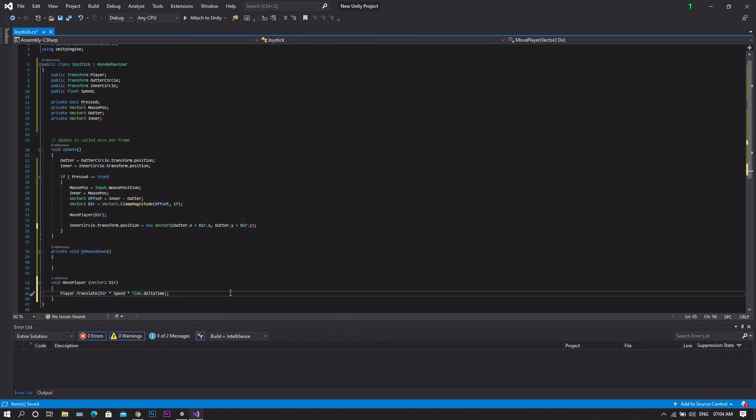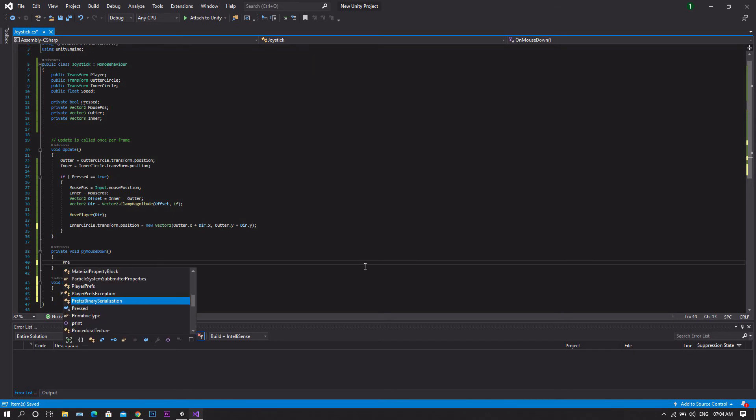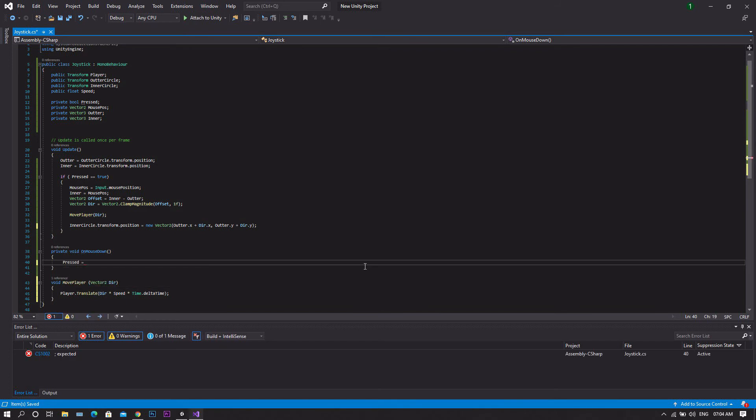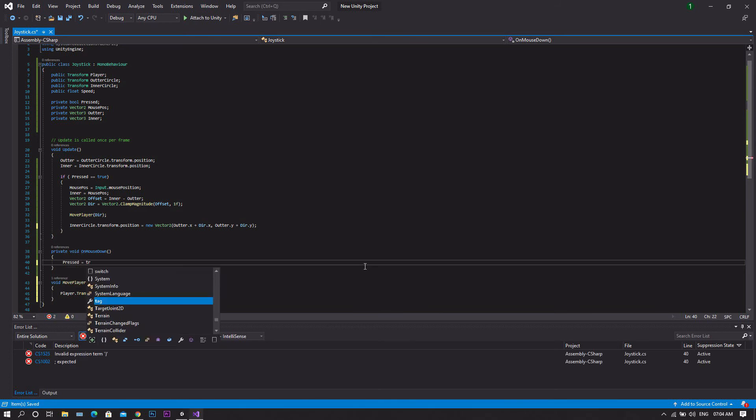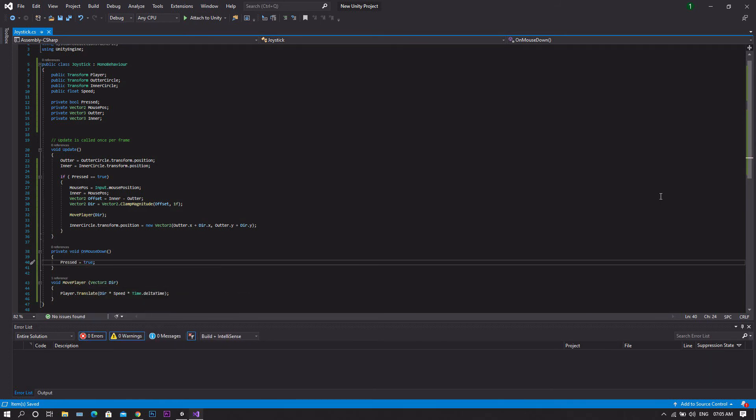Now one more step. We'll need to head to our OnMouseDown function and set our pressed to true. Now save the script.